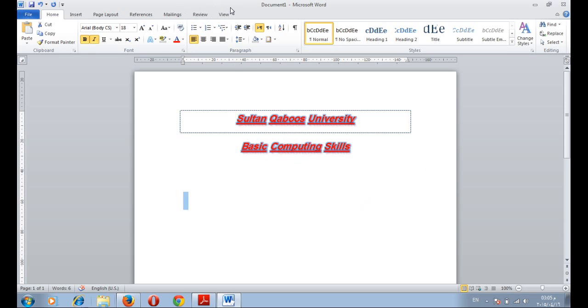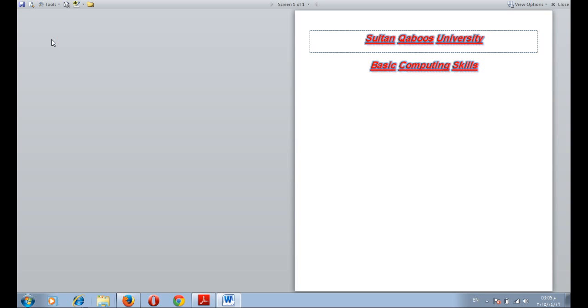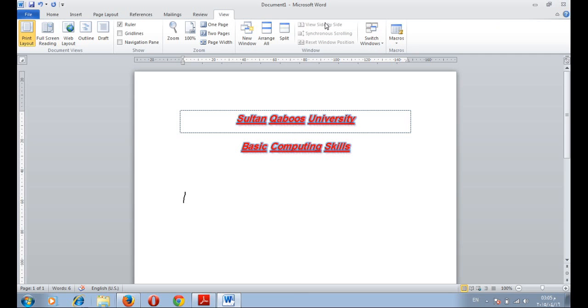Let us come to the view tab. What we can do here. We can select the print layout view which is the normal view we already use. We have full screen reading. We select this view when we need to use the document for reading in a full screen. Close to go back again.